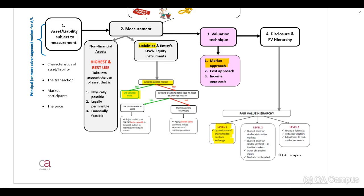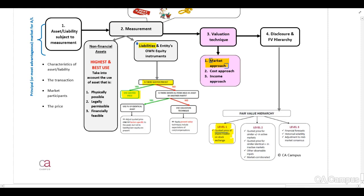You need to know this theory. It's important — you need to be able to identify if it's a liability and that they've indicated to us that there's an active market. Therefore, you need to know that this is a market approach, and when there are quoted prices, this will be disclosed as a level 1 hierarchy.